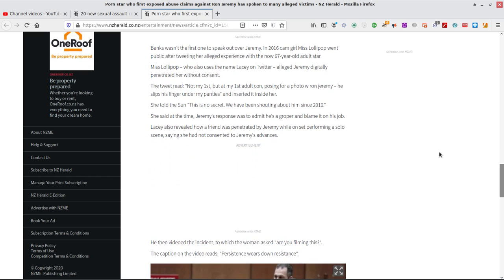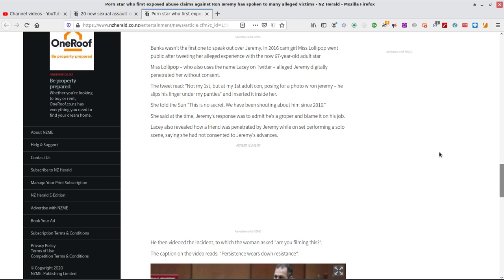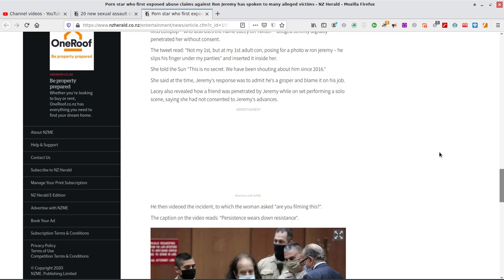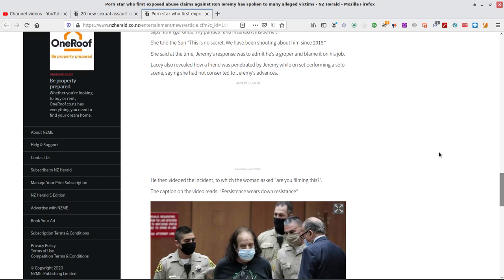Shoo, shoo, shoo. Kids, go play the Xbox or go play in traffic. She told the sun, this is no secret. We have been shouting about him since 2016. She said at the time Jeremy's response was to admit he's a groper and blame it on his job. Yeah, okay. Lacey also revealed how a friend was by Jeremy while on a set performing a solo scene, saying she had not consented to Jeremy's advance.